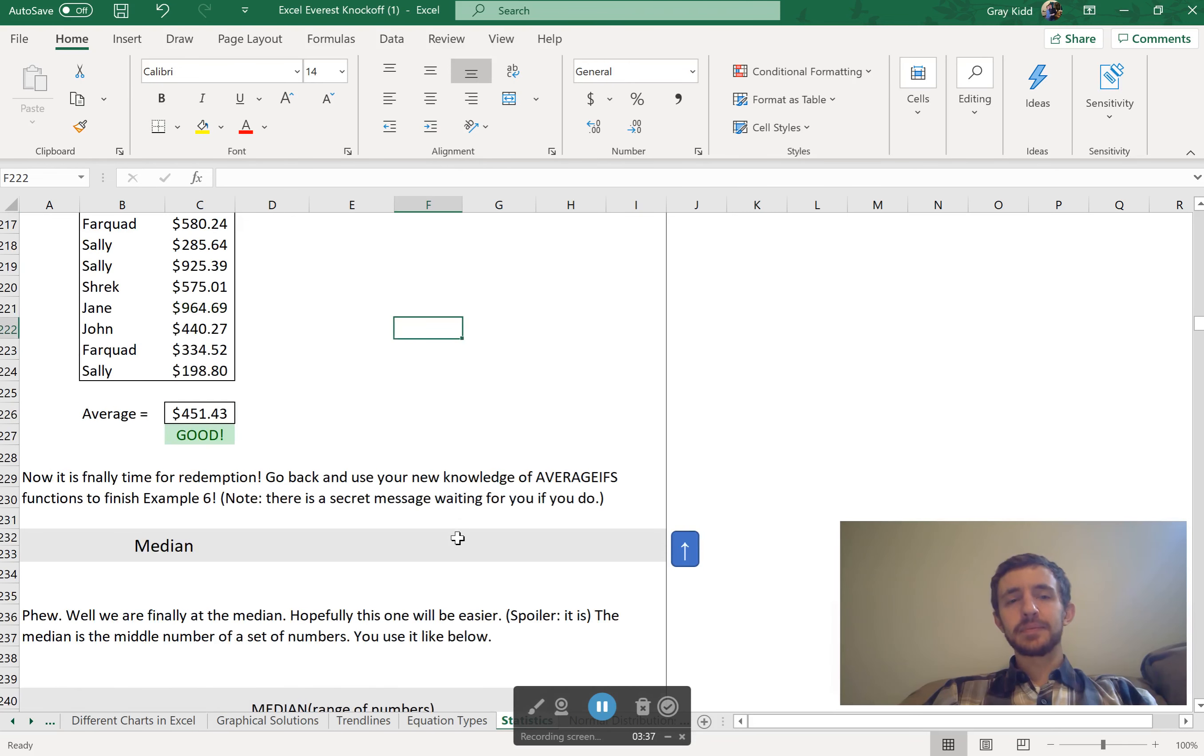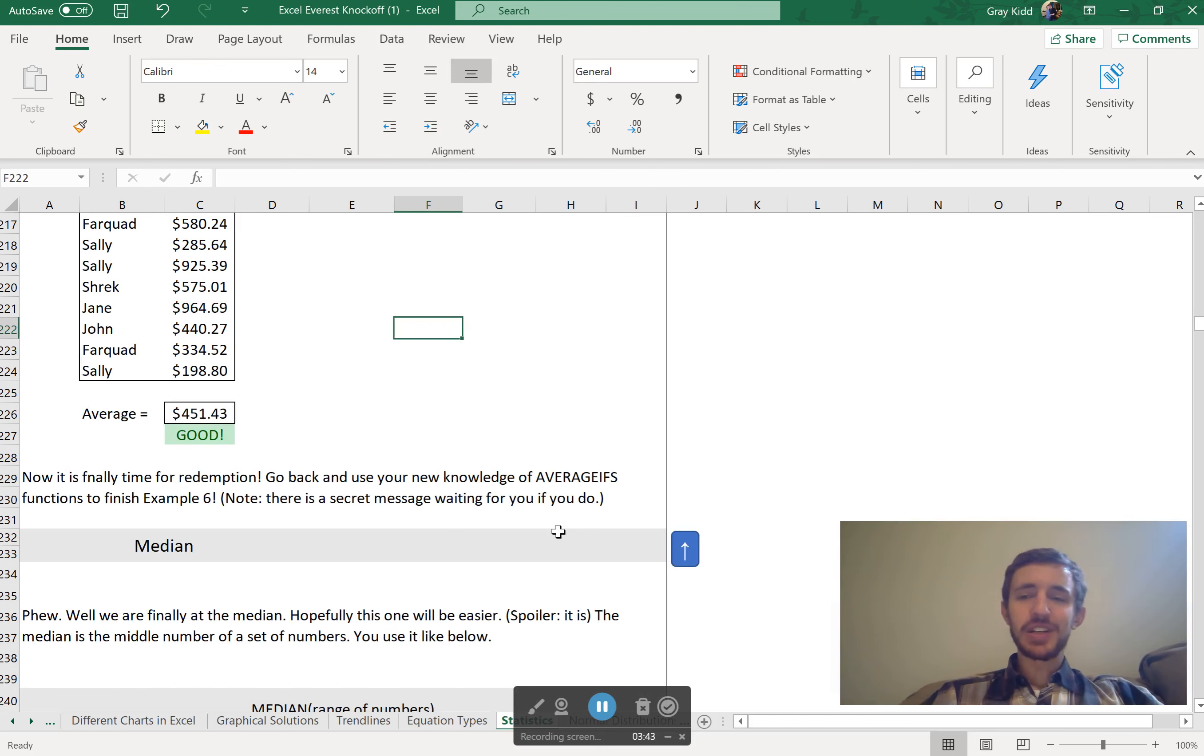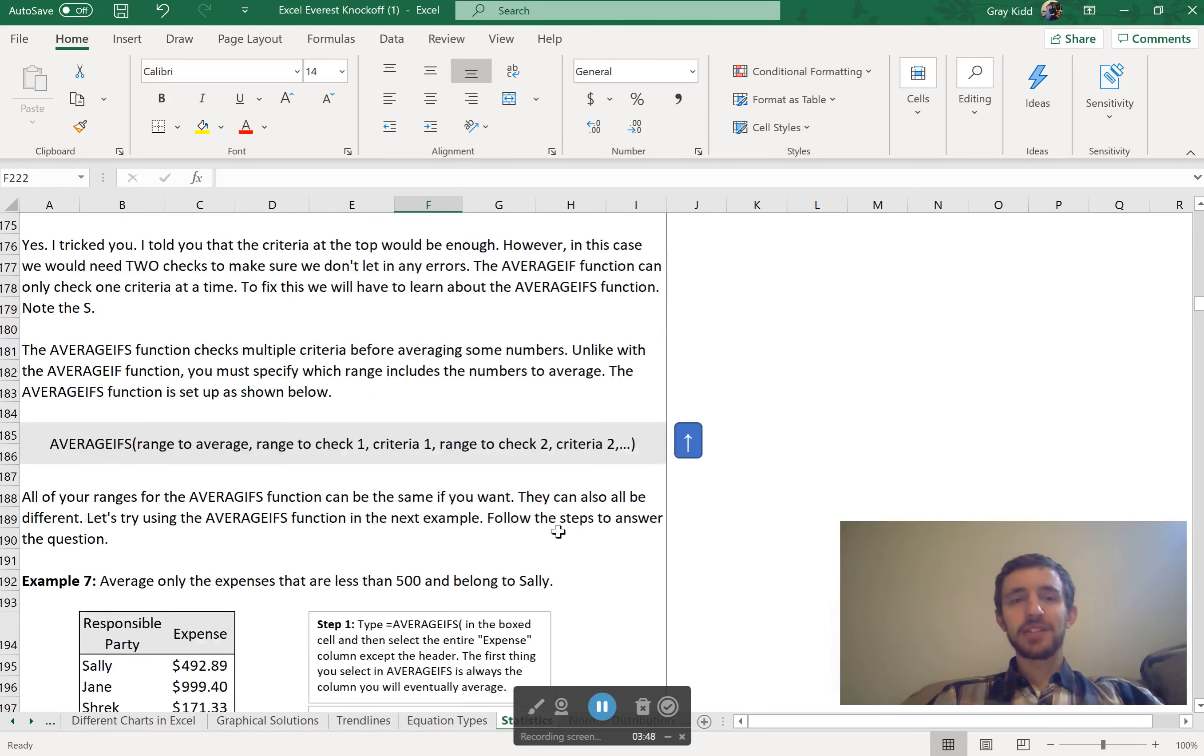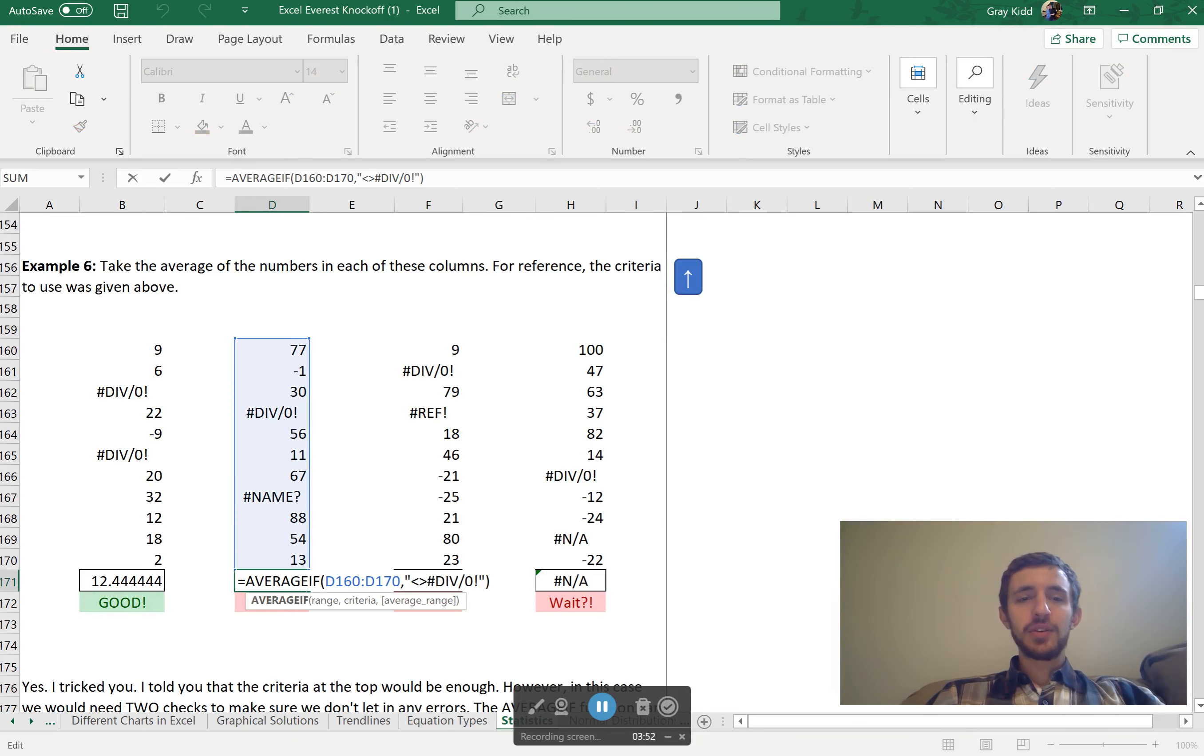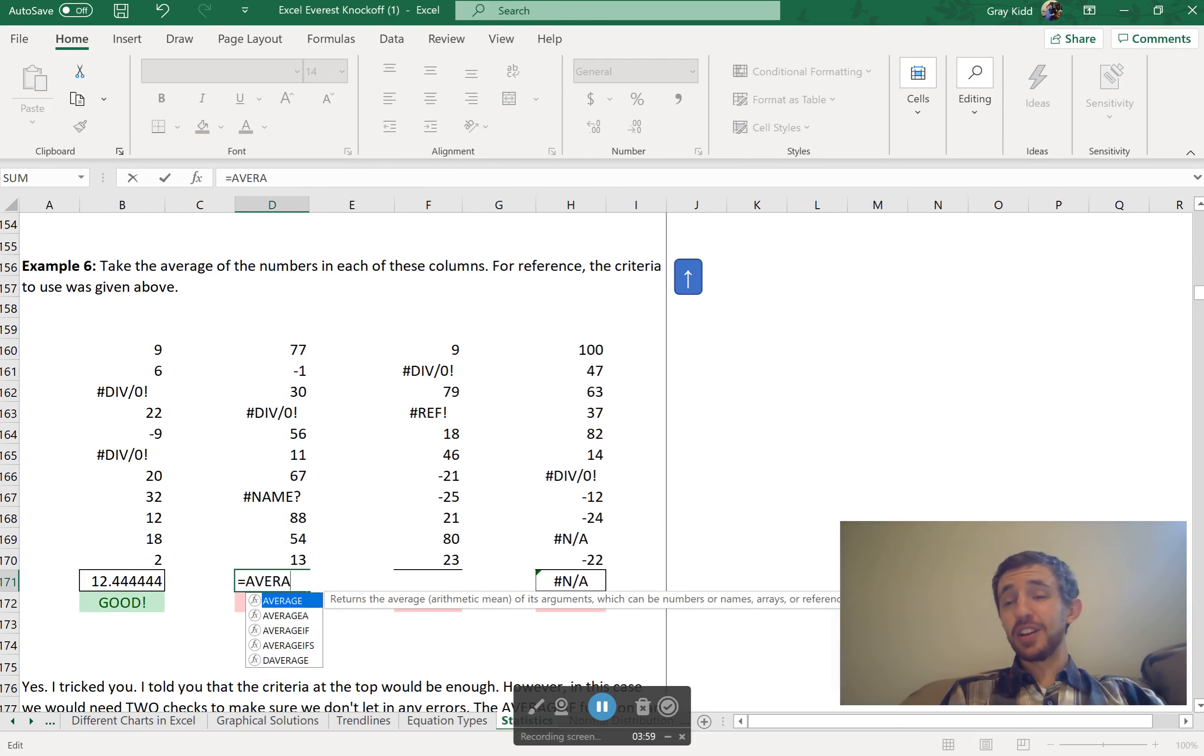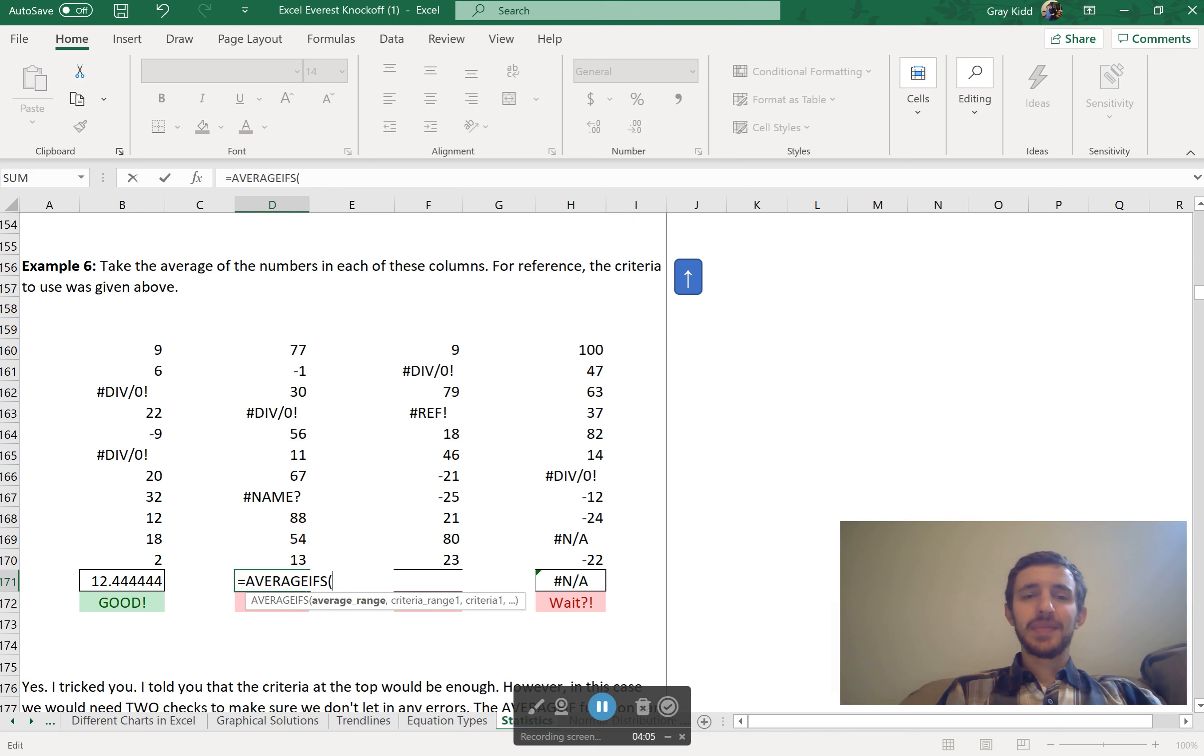OK. Now, finally, redemption. Let's go back to that previous problem and fix it with AVERAGEIFS. We can do it. I believe in us. We can do it. OK. Now you're all going to hate me as soon as we fix this, because there's an easier way to do it. But I didn't tell you that because I had to get a good excuse to teach you AVERAGE and AVERAGEIFS. Don't hate me. I'm your teacher, I try my best.